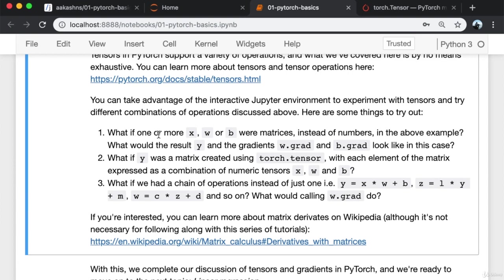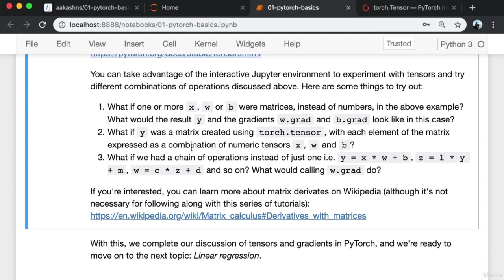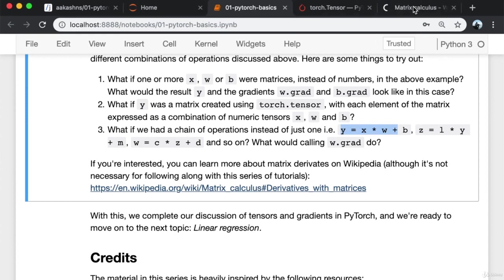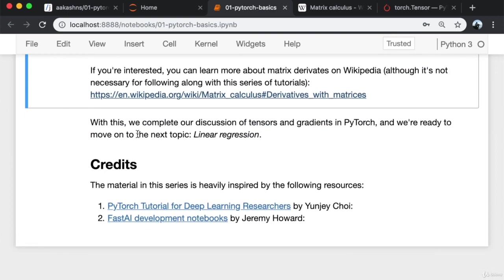Here are some things to try out: What if one or more of X, W, or B were matrices instead of numbers? What would the result Y and the gradients W.grad and B.grad look like? What if Y was a matrix created using torch.tensor with each element expressed as a combination of numeric tensors X, W, and B? What if we had a chain of operations, like Y = X*W + B and then Z = L*Y + M? With this, we complete our discussion of tensors and gradients in PyTorch and we're ready to move on to linear regression.